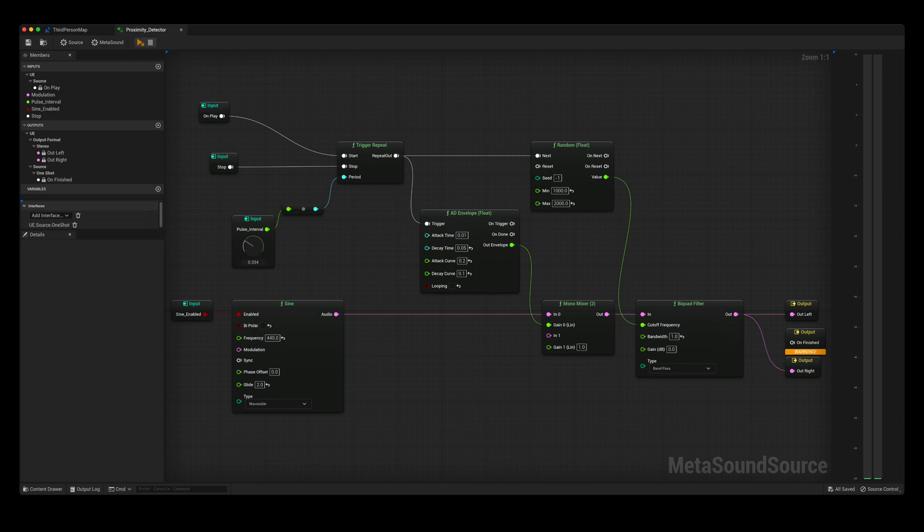As the distance between the two decreases, the pulse interval will get quicker. As the distance between the two increases, the pulse interval will get slower. I also have this system controlled by a keyboard event, allowing this ability to be toggled on or off. I will now demonstrate what this looks like.